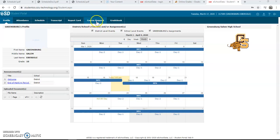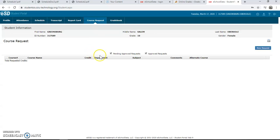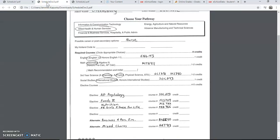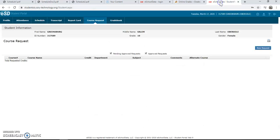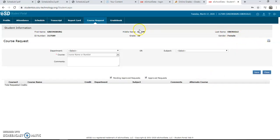At this point, you will go ahead and select Course Request. This is where you're going to start your new request for your courses. Make sure that you have your schedule in front of you as you go ahead and type in your requests. You're going to click New Request.